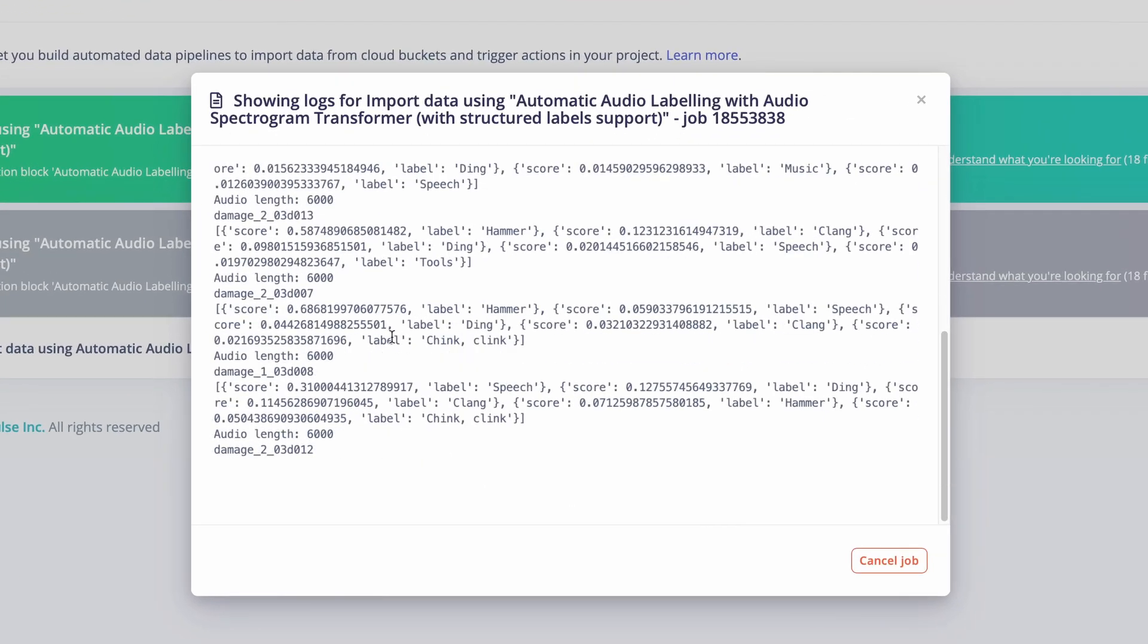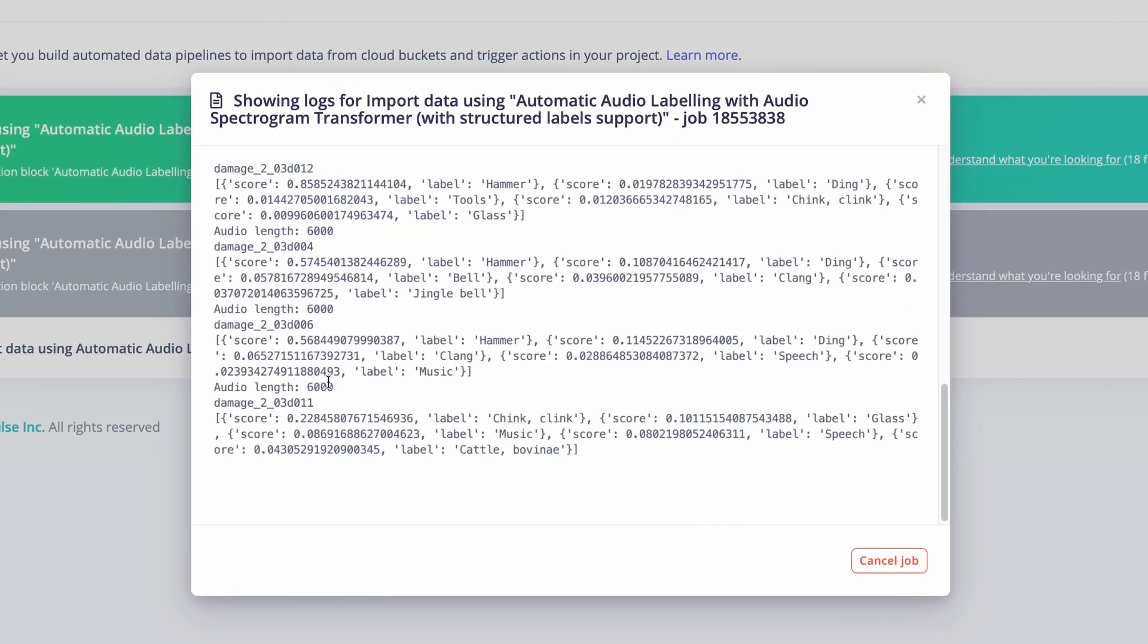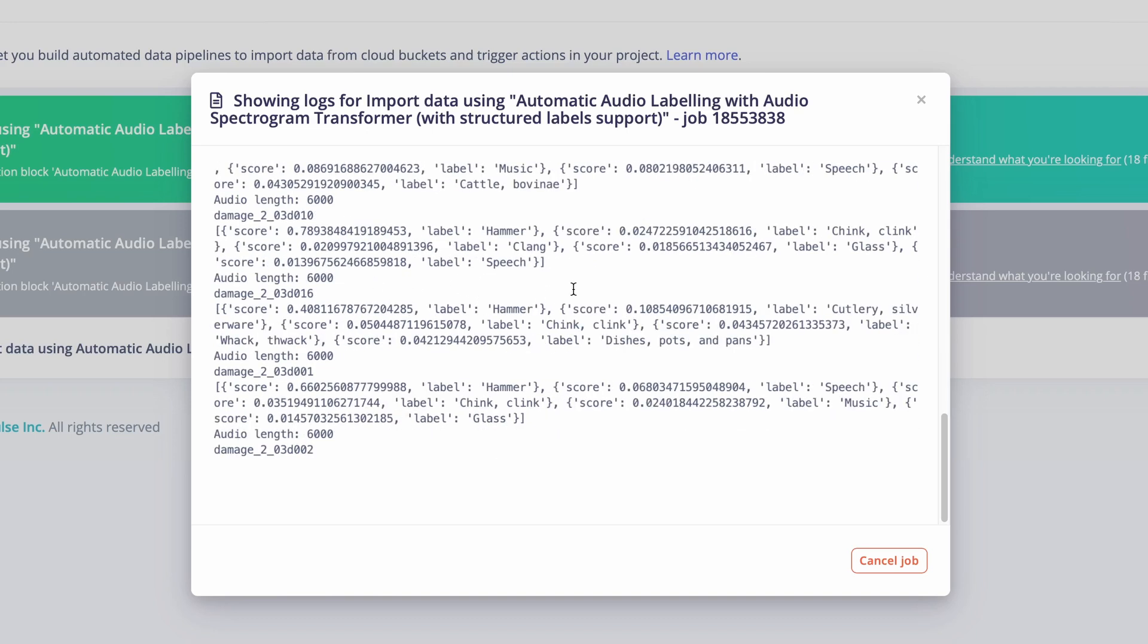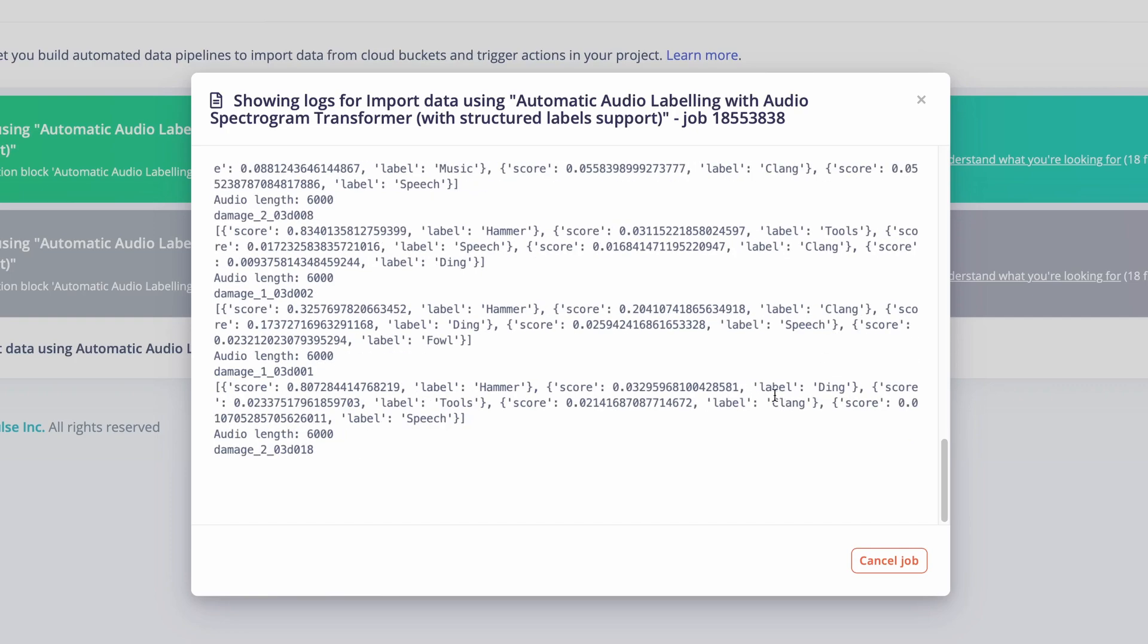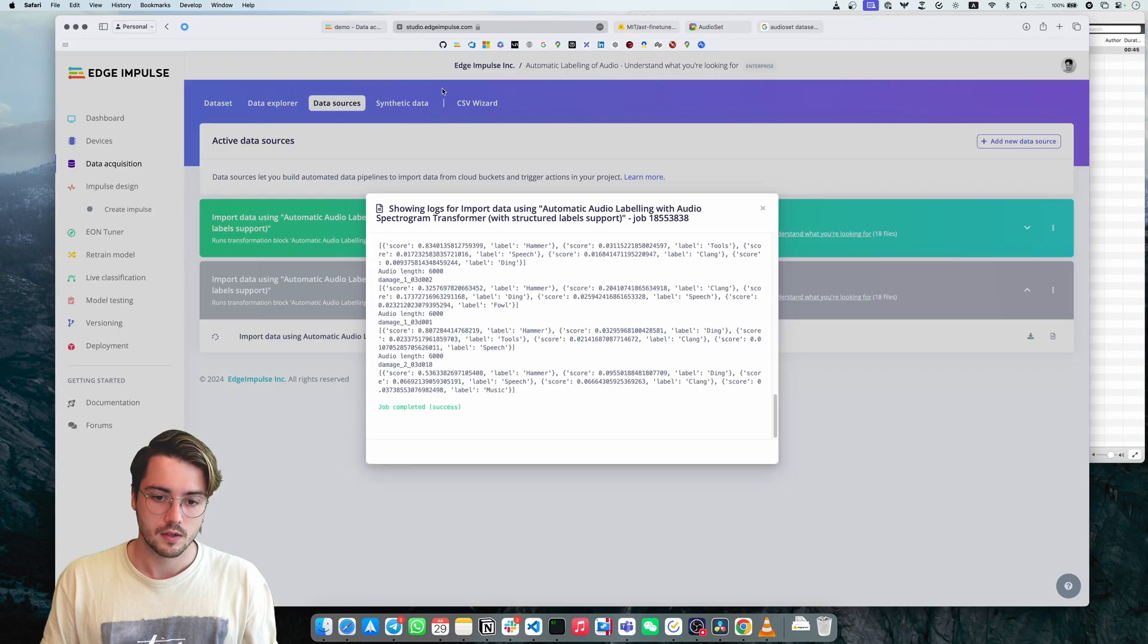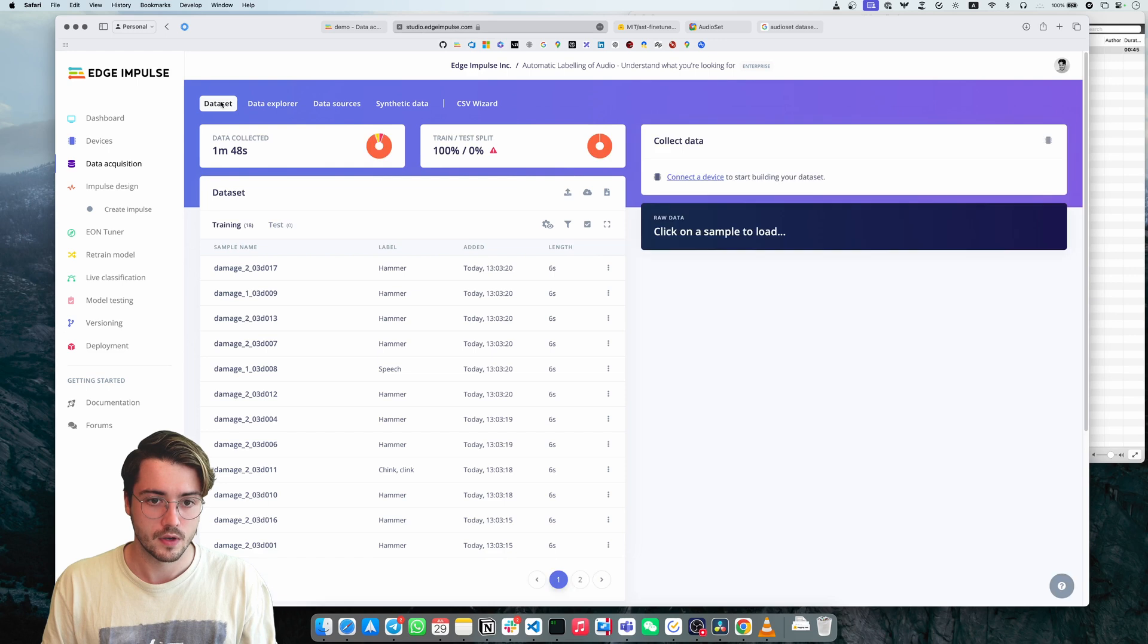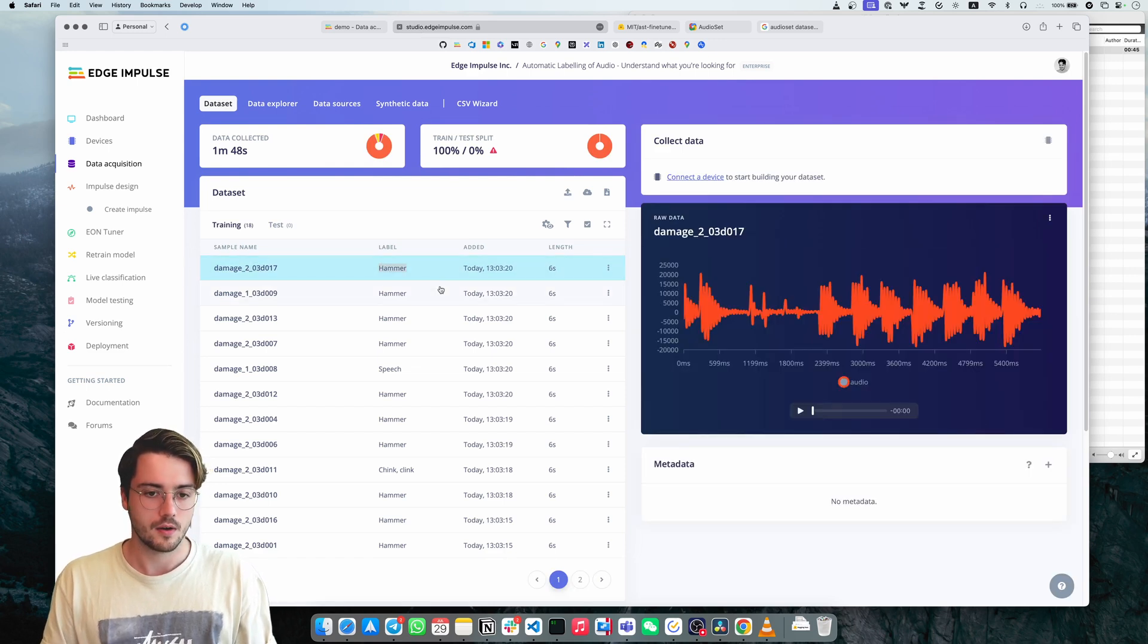We see that we receive some of the predictions from this big model. So these labels, hammer, speech, ding, tools, all of these labels exist in audio set. So we just get all of these labels. And if we look back at our data set right now, we'll see that each of the samples now has a label.